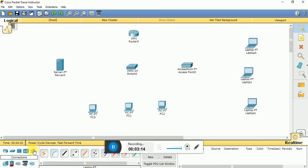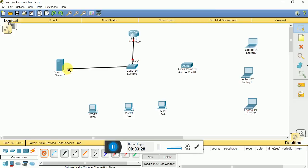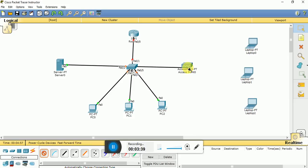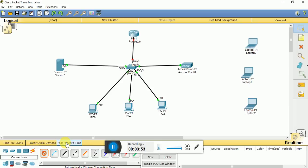Now let us make the connections. You can choose automatic connection type, which will automatically select the type of wire required. So now let us connect: switch to server, switch to PCs, and switch to the access point. You can click on fast forward time to advance the simulation time for the entire design.